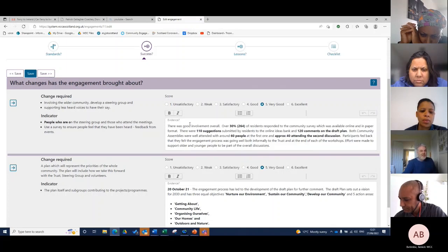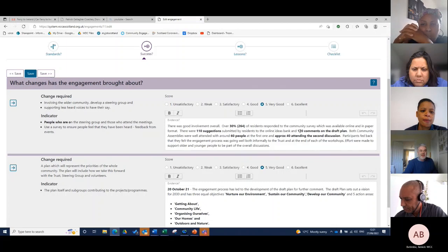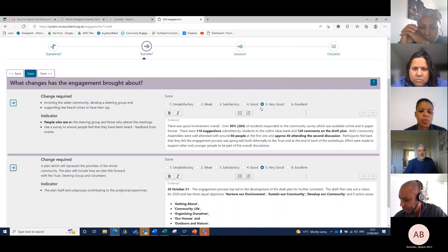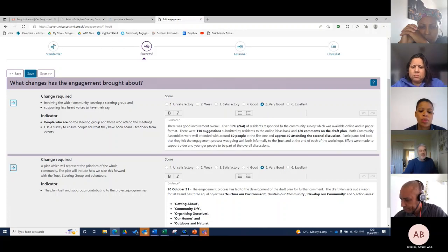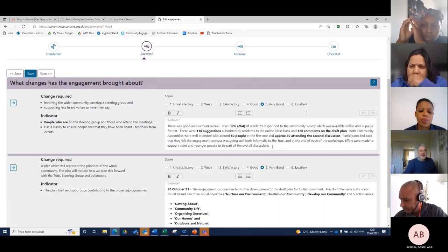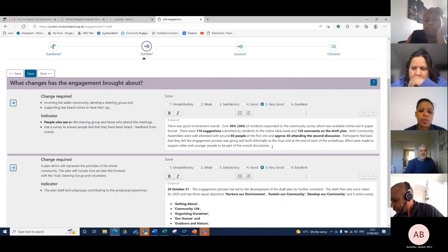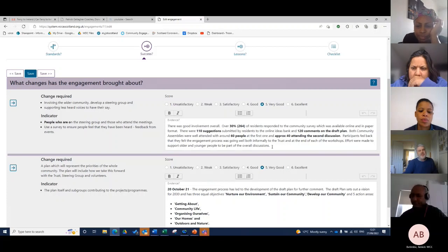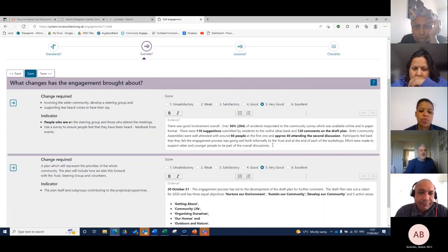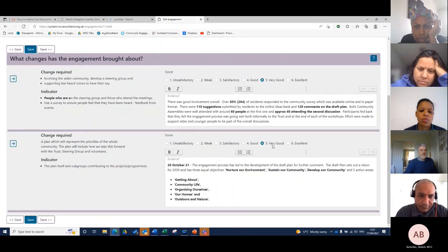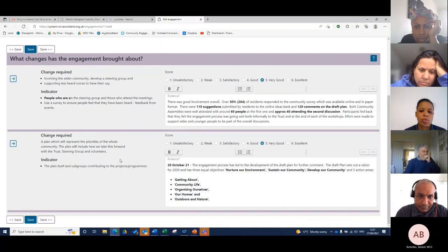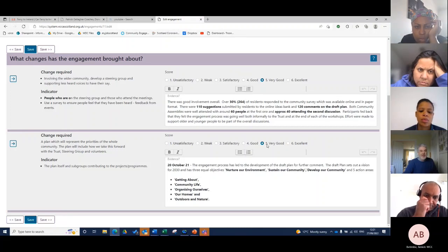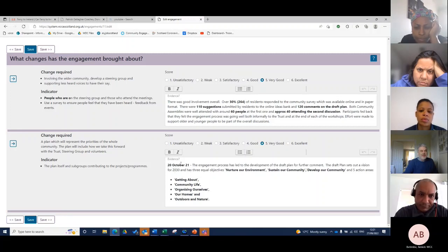There was 110 suggestions on the ideas bank, 120 people commented on the draft, 60 people came to the assembly. I'm scoring myself as very good, and as a team we scored ourselves as very good because for a residence of 700 households or 700 people in 400 households or so, we think we did quite well in getting those individuals.